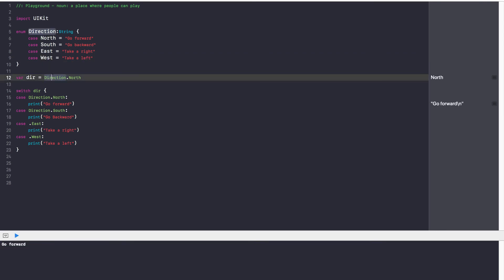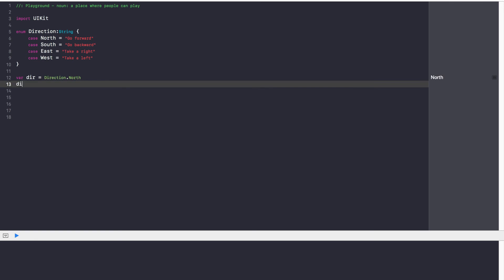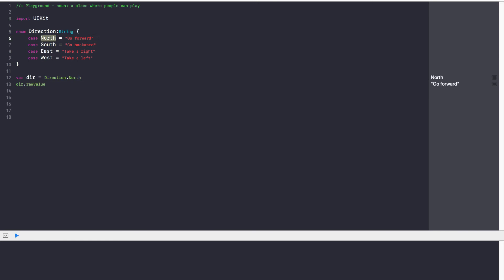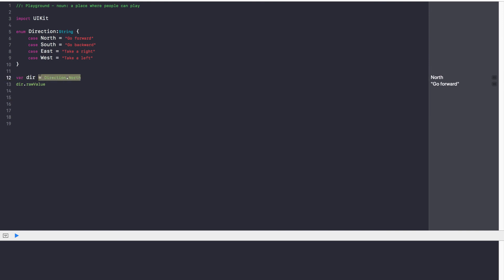So by doing this, let's delete this switch statement. Once we have our dir variable created and we specified its direction dot north, all we have to do is say dir dot raw value. And this raw value function will say, okay, I know that my dir direction is north. What is the value if it's north? Go forward. And immediately on the right hand side, I see go forward. So that's the power of raw value. It allows you to immediately associate the value north, south, east and west with a specific string, maybe an integer, anything you want it to be. So instead of using a switch statement and figuring out what it is, once we have associated our variable with a specific direction, we can just call raw value to see what the user has to do.